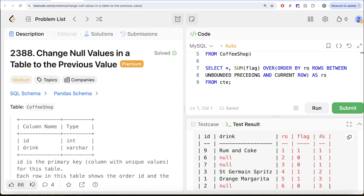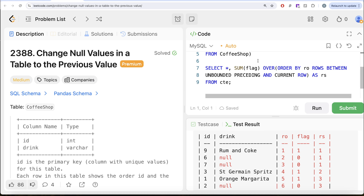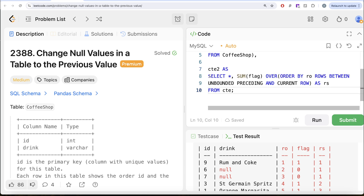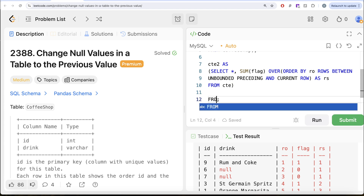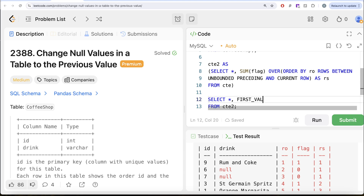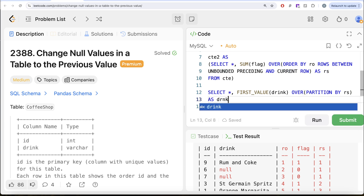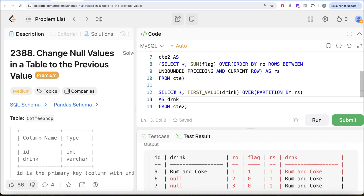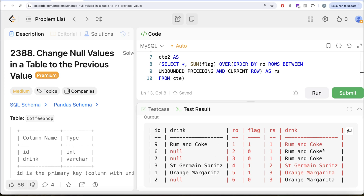Partition by the rolling sum and in that partition take the first value — because the first value is always going to be the non-null one. Let's save this in CTE2. From CTE2, we do: SELECT *, FIRST_VALUE(drink) OVER (PARTITION BY rs) aliased as 'drnk'. Running this, we can see that where we had rum and coke, null, null — we now get rum and coke, rum and coke, rum and coke. Then the correct values for other partitions, and orange margarita is filled in at the end.